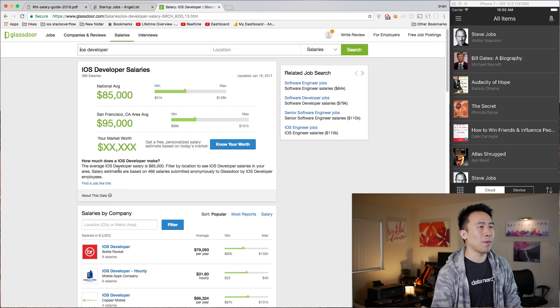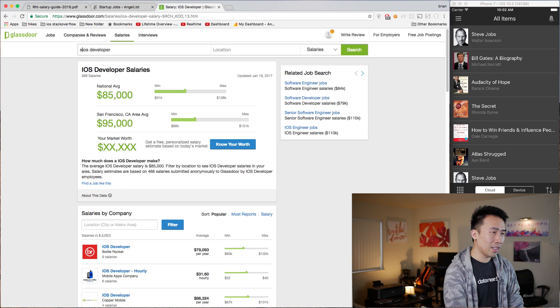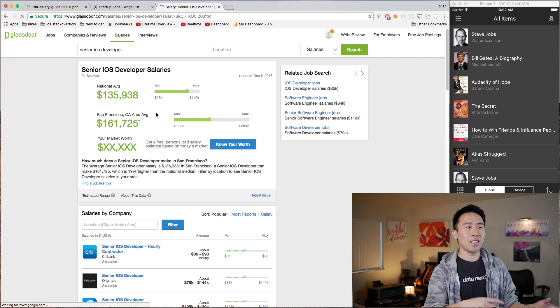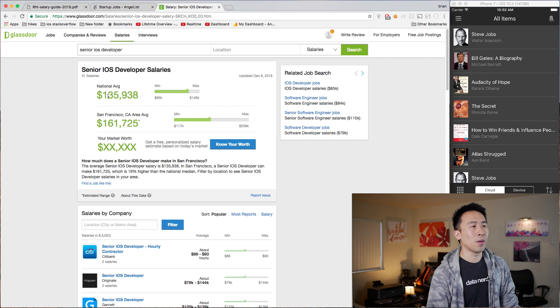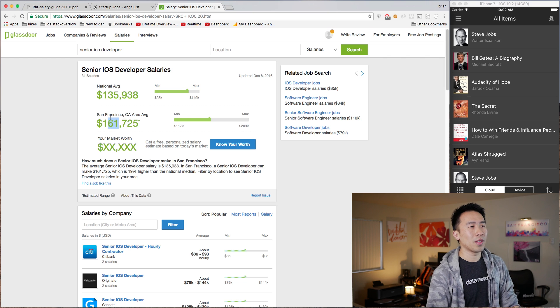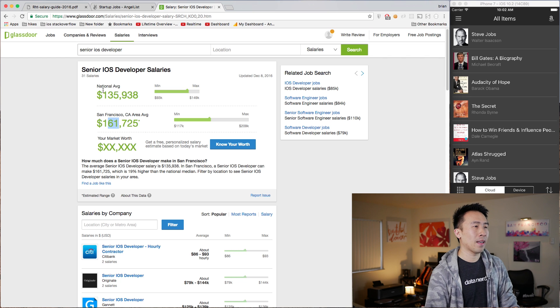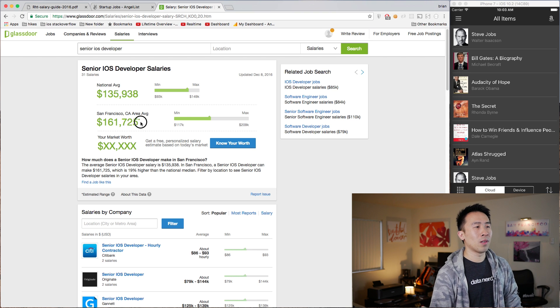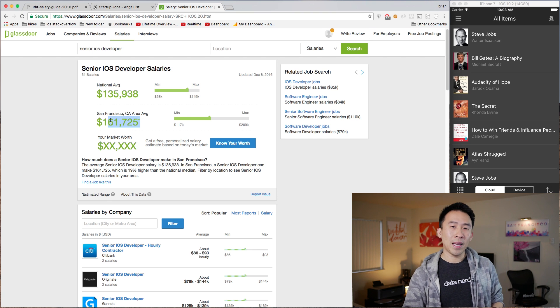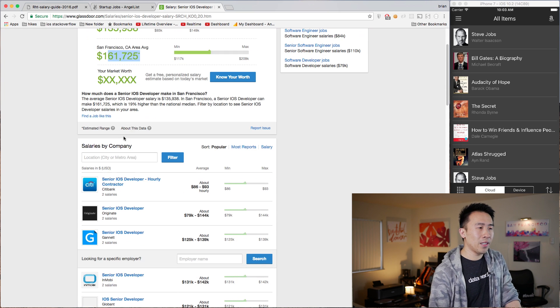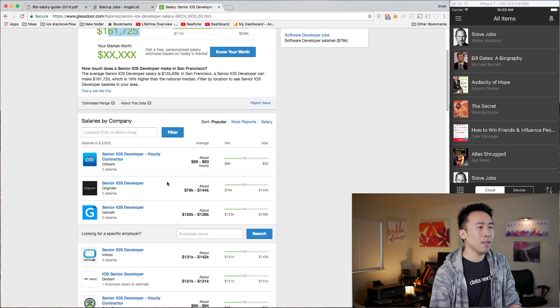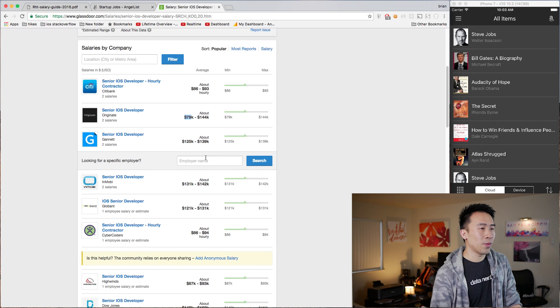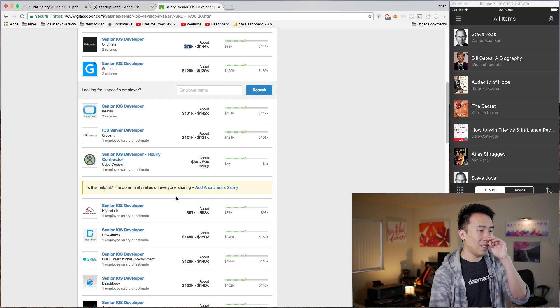If you go back up to the top and you just add a search query of Senior iOS Developer, you'll notice that the averages just go up dramatically from 135 to 161 for the averages of the national US and San Francisco, California. And then this is more in line with what I would expect as an iOS engineer. If you go down here you'll get the actual companies that are paying this amount of money—Originate, I believe this company is called, 79k to 144k for a Senior iOS Developer. Pretty good stuff here.